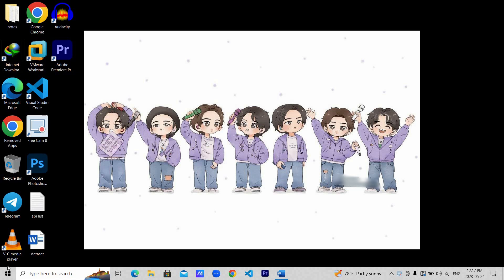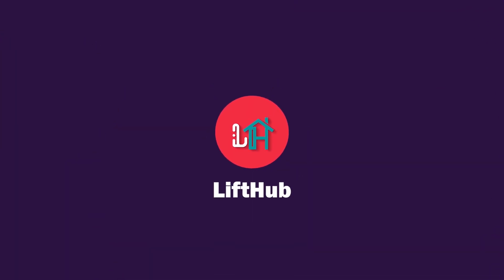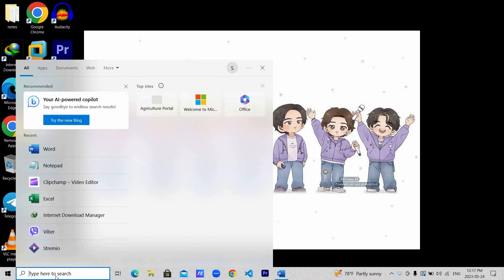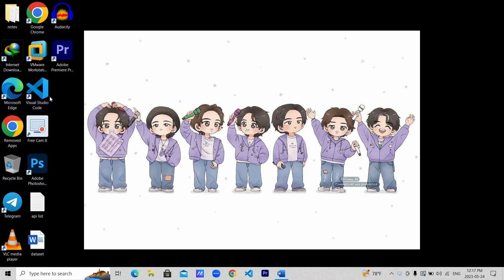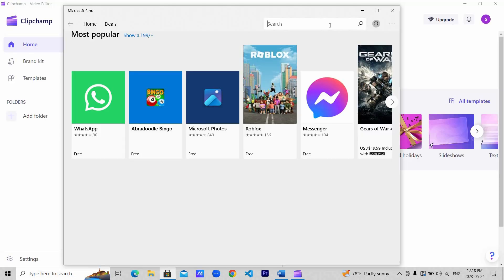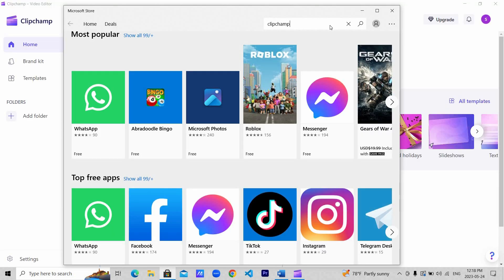We will be using Clipchamp to convert our text into speech. So let's get straight to the video. Search for Clipchamp. This software should be pre-installed on your computer. If it's not, you can simply install it from Microsoft Store.